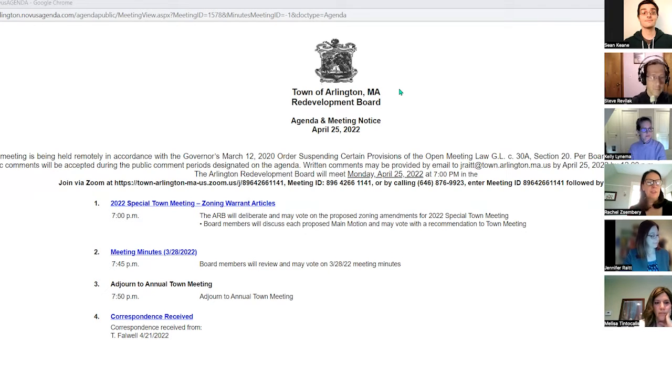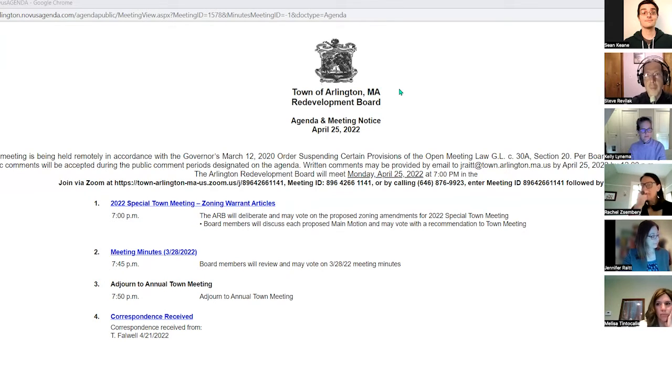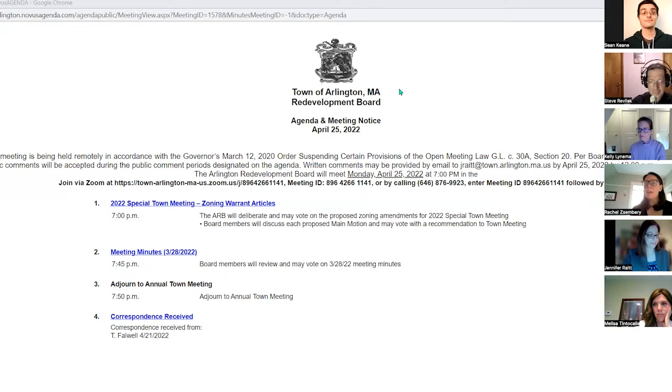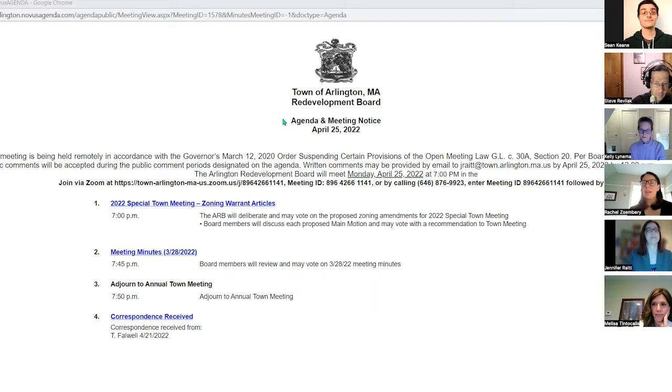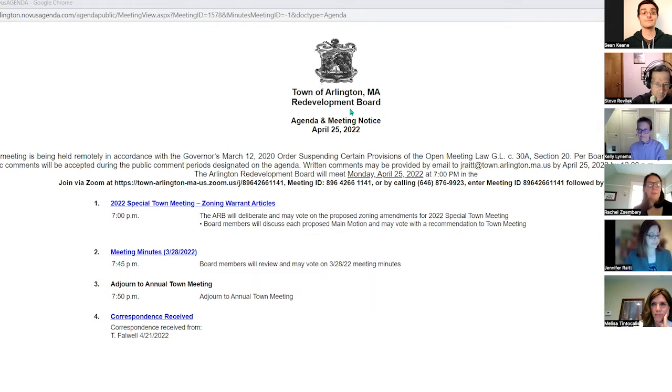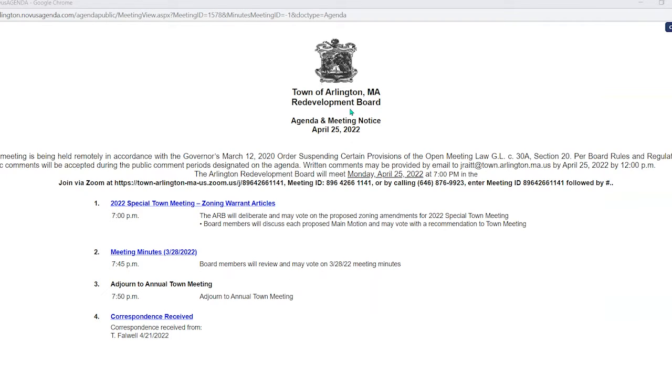Ken: Yes, present. Jean: Present. Melissa: Present. Steve: Good evening, Madam Chair. Rachel Zenberry: Good evening. We also have with us Jenny Raitt from the Department of Planning and Community Development. Jenny: Present. And Kelly Leinema from the Department of Planning and Community Development. Kelly: Present. All right. So at this point, before we get into agenda item number one, I'd like to turn it over to Jenny, who has an update for us on the status of the approval of the housing production plan.